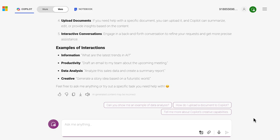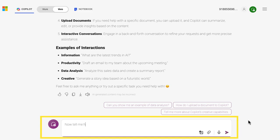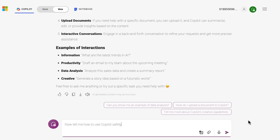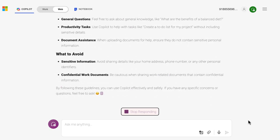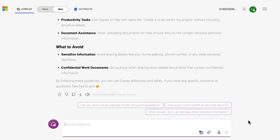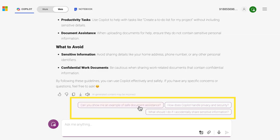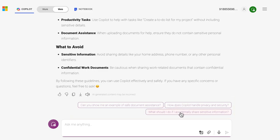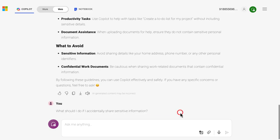In this example, let's have Copilot add additional information about the proper practices for using chatbots. In the chat box, type in: now tell me how to use Copilot safely. Copilot has generated some pretty good suggestions about follow-up prompts which have appeared just above the chat box. Let's test one of these — this can be done simply by clicking on the desired suggested prompt.